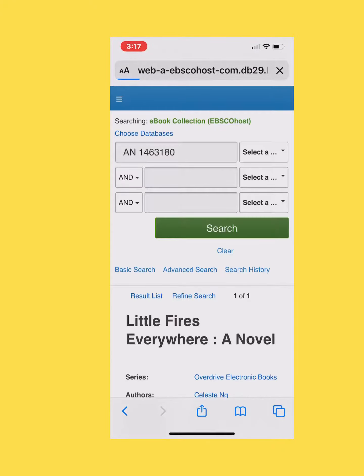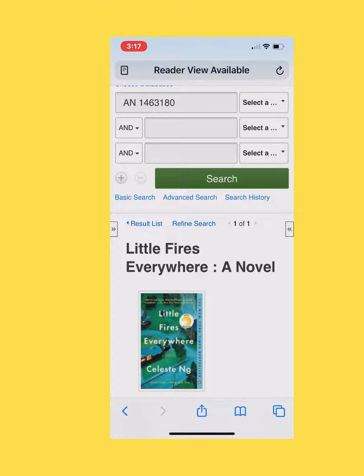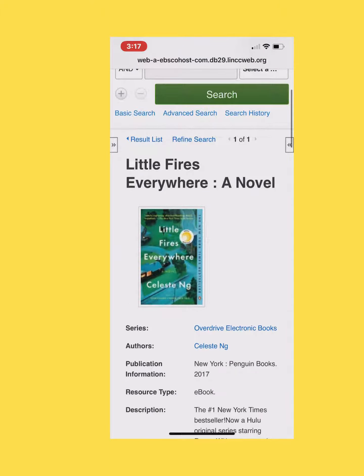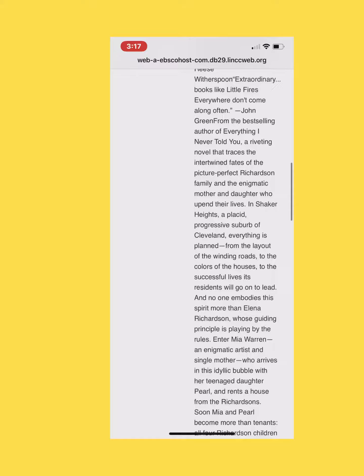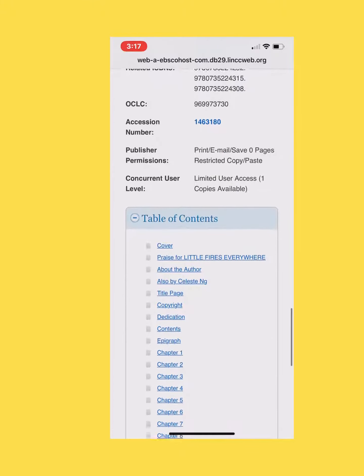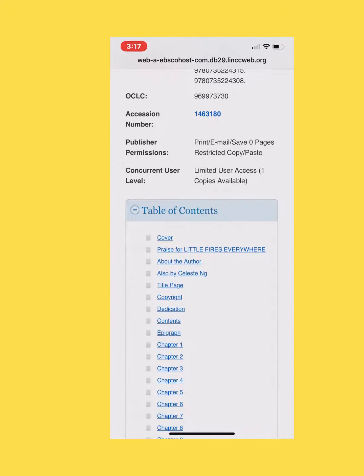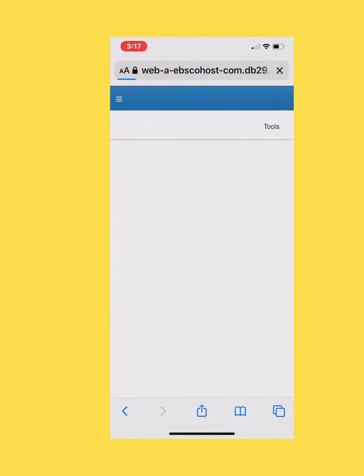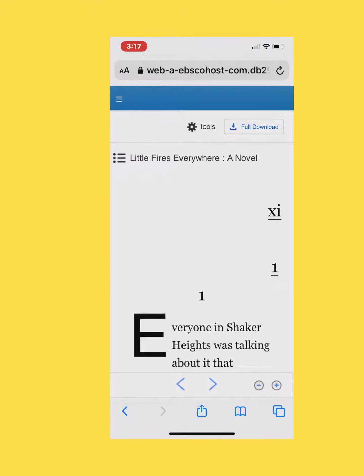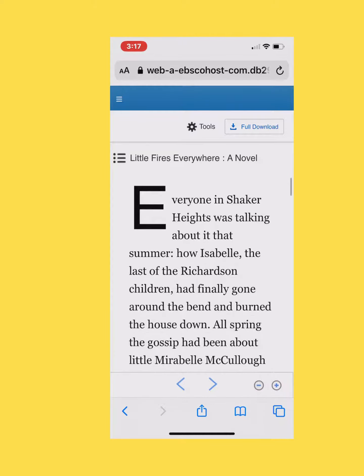Click on the search result. Scroll down until we get to the table of contents. Click on chapter one. Then you can read the book.